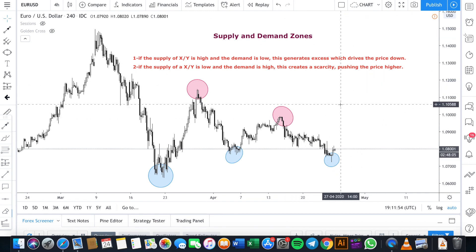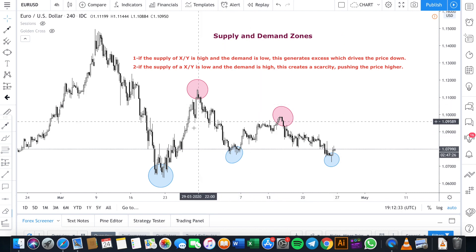Hello fellow traders, welcome to another video. Today we are going to explain one of the technical analyzers used in forex trading, which are supply and demand zones. I'm going to start here using the example of the Euro and the US Dollar. The rule is pretty easy to understand and it can be applied to anything which falls in the group of tradable resources.